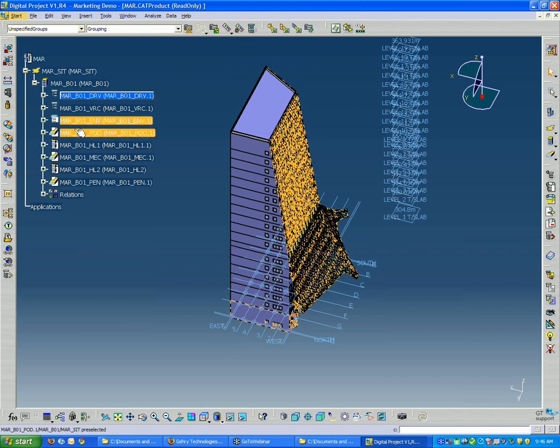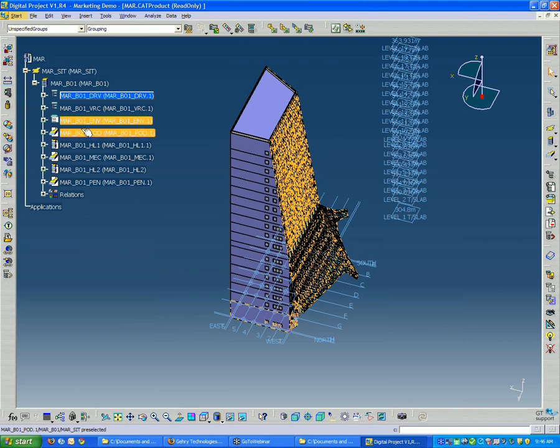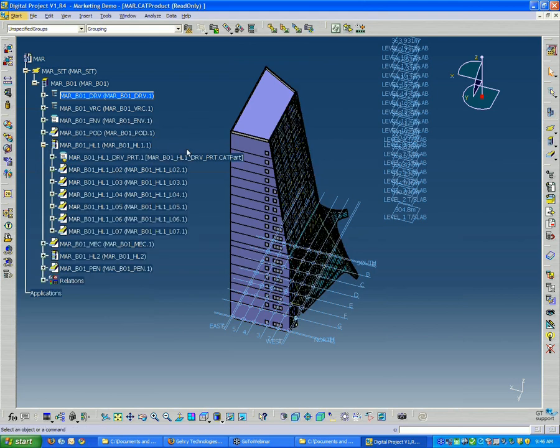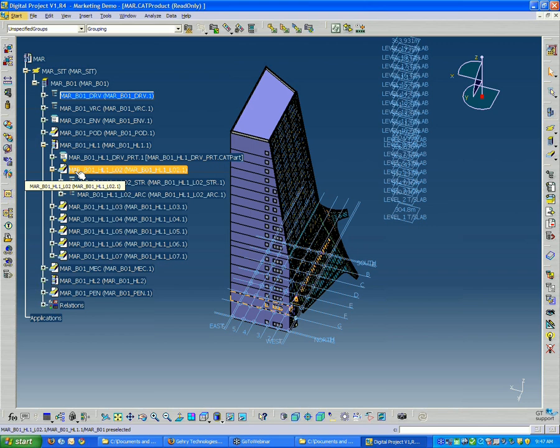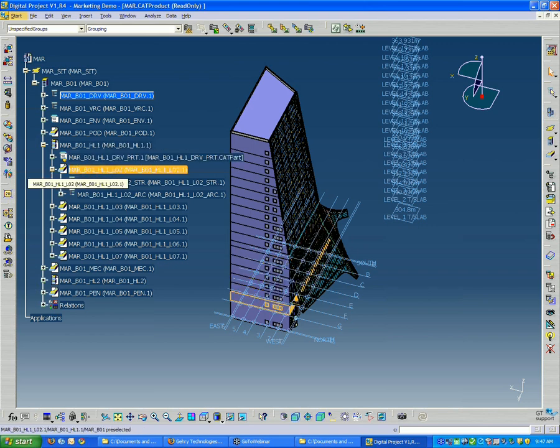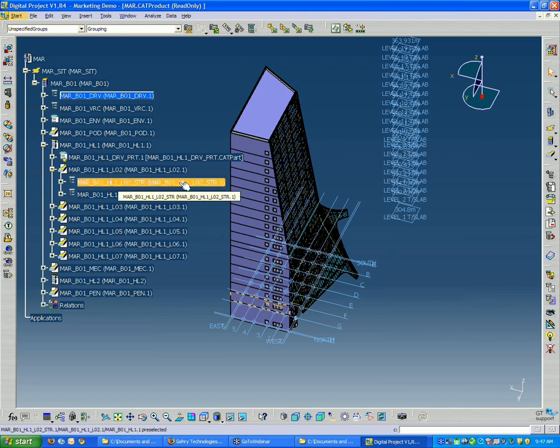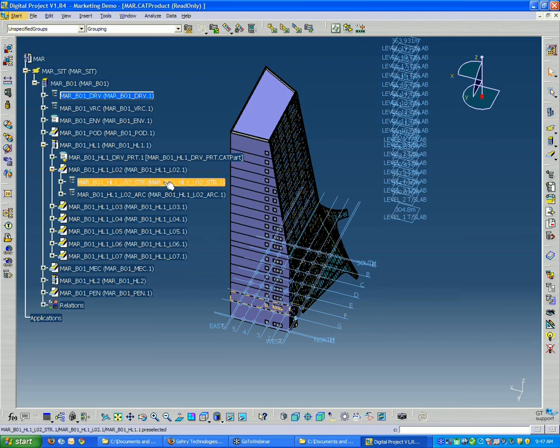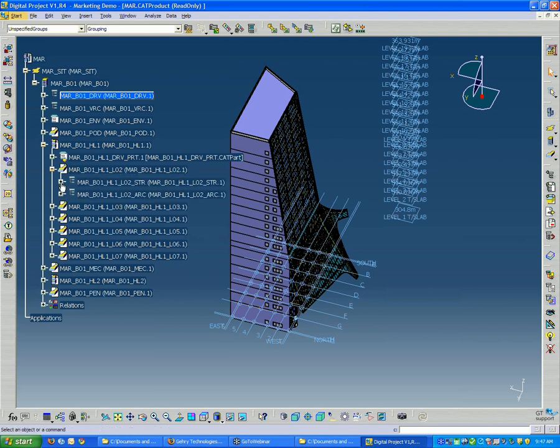So basically, the way it's organized here, broken up into floors, and I see that in addition to it being broken up into floors, I also have it broken up into structure and architecture. So that's what the STR stands for, the ARC. Pretty straightforward.